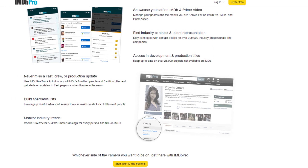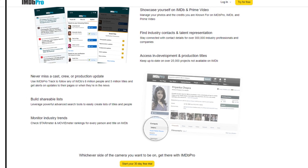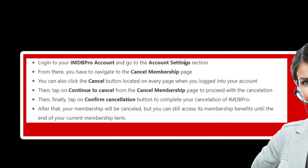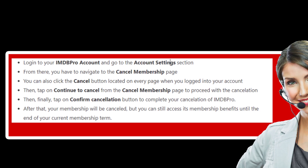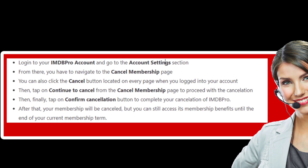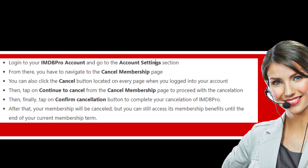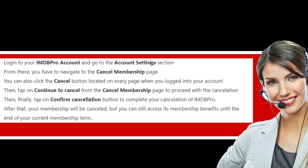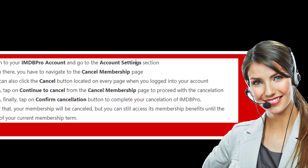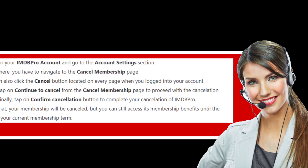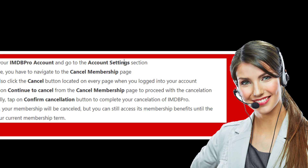Method 1: Cancel IMDb Pro Membership Online. Login to your IMDb Pro account and go to the Account Settings section. From there, you have to navigate to the Cancel Membership page. You can also click the Cancel button located on every page when you are logged into your account.